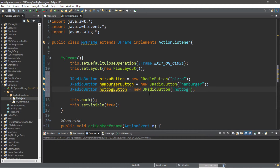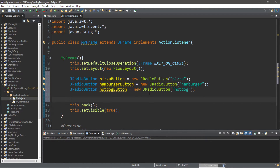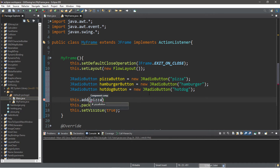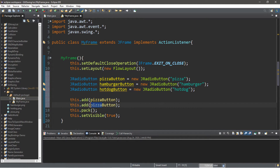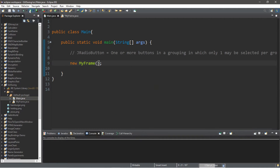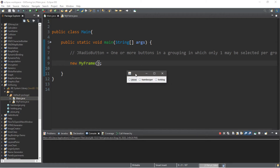Then we need to add these buttons to the frame using this.add. Let's add our pizzaButton first, followed by hamburgerButton, and then hotDogButton. And this is what we should have — we have pizza, hamburger, and hot dog.